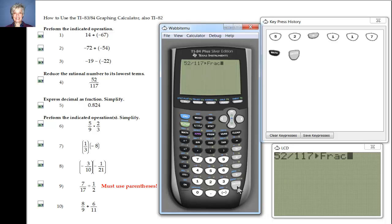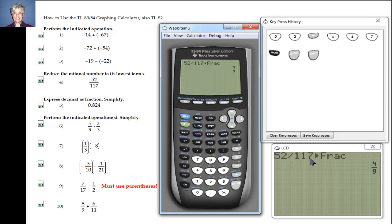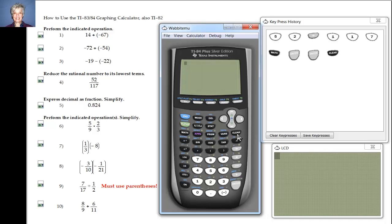I'm just going to hit Enter and Enter again, and here's your answer: four-ninths. Four-ninths is what you get if you reduce 52 over 117. In fact, the TI graphing calculator will always give you your fractions in lowest terms, so you don't have to worry about it.